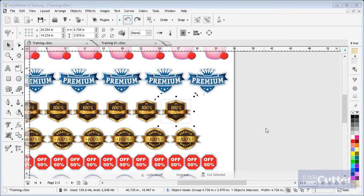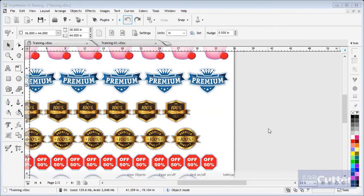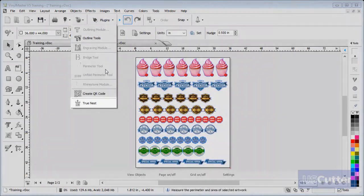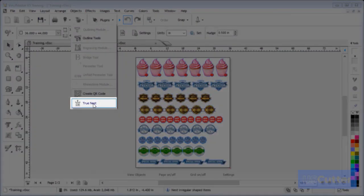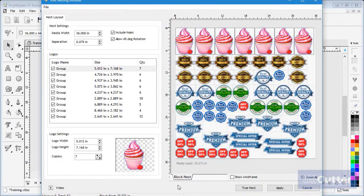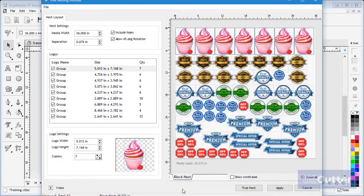To avoid this we can use the True Nesting module, which is located in the Plugins dropdown box. Go down and click True Nest to open it. This module automatically block nests the objects to fit within the media's width which we had in the designing area.